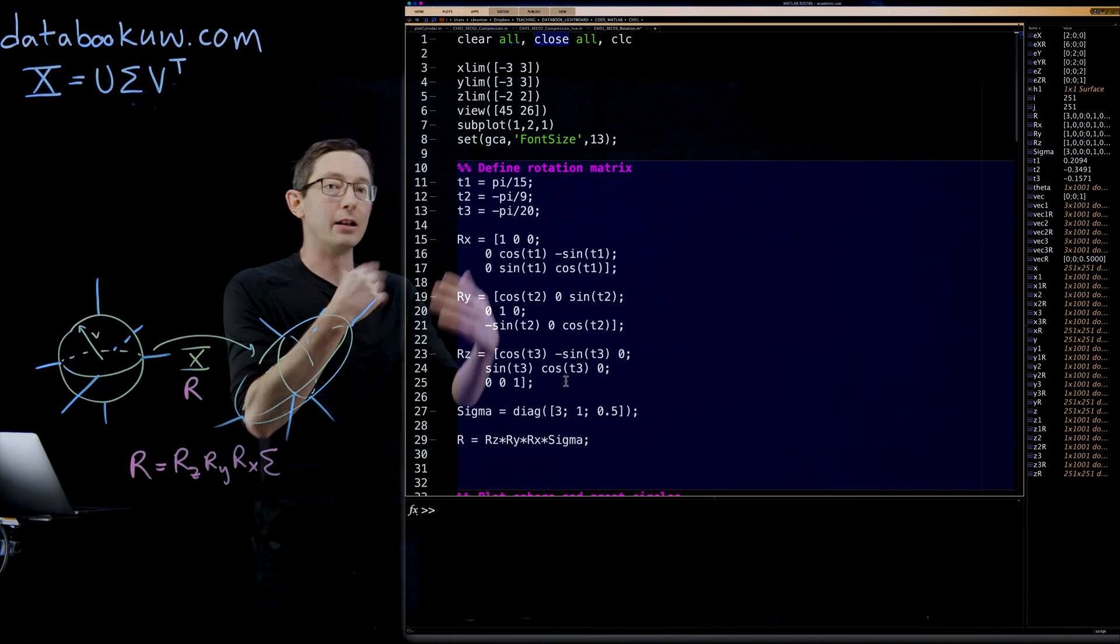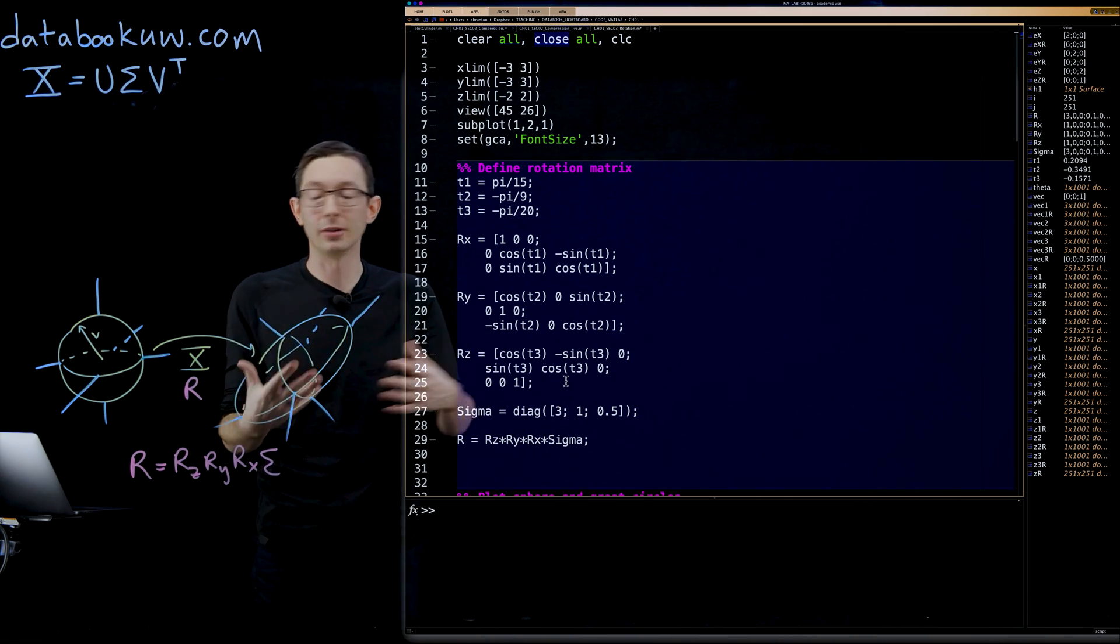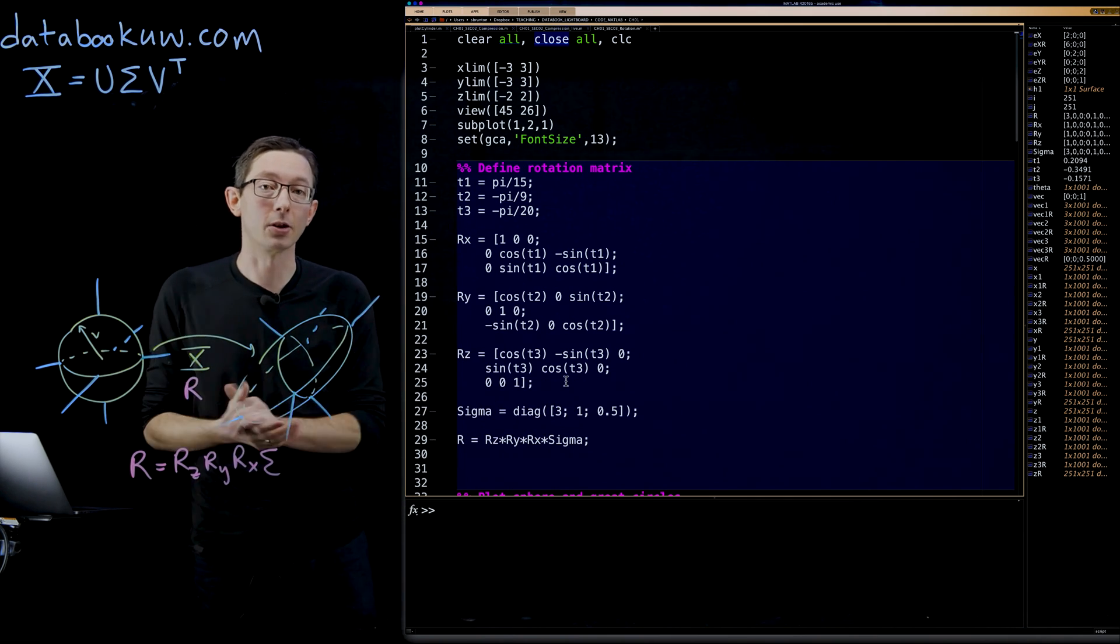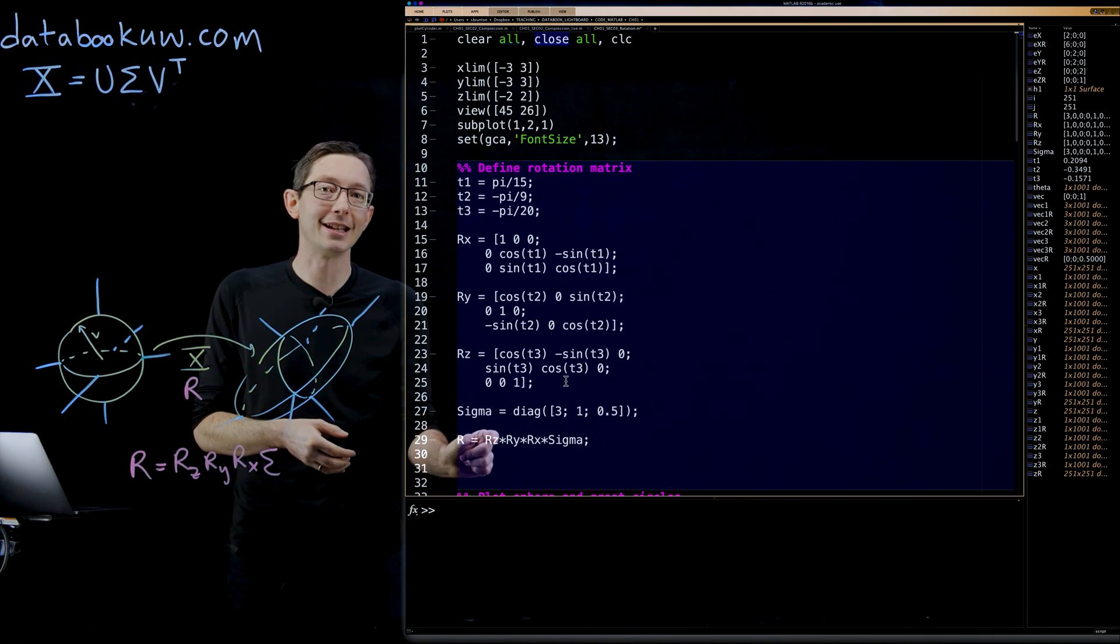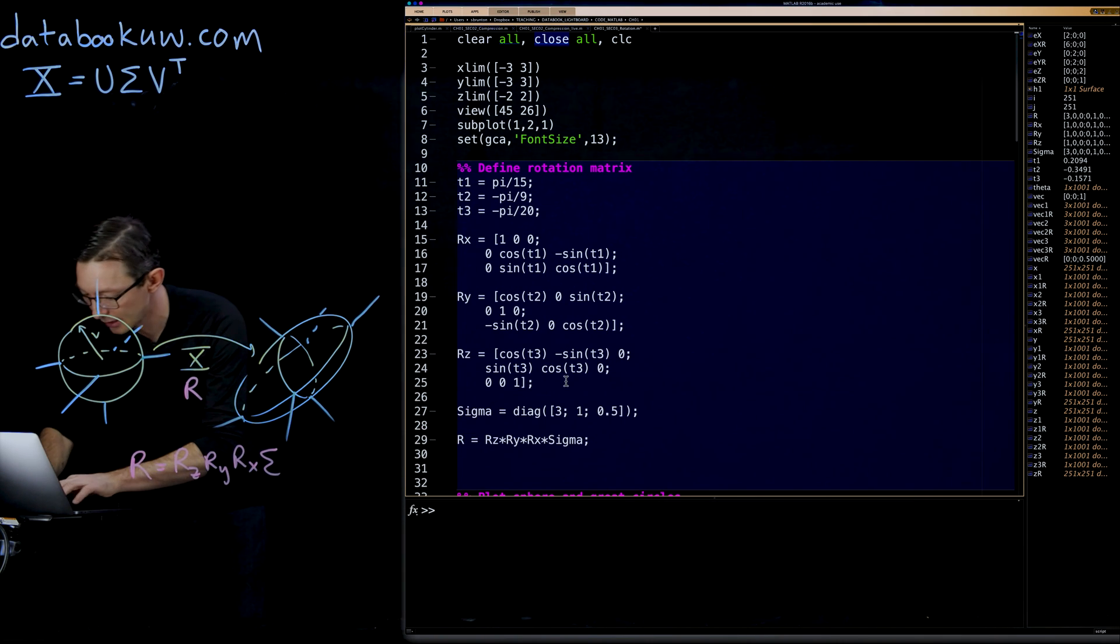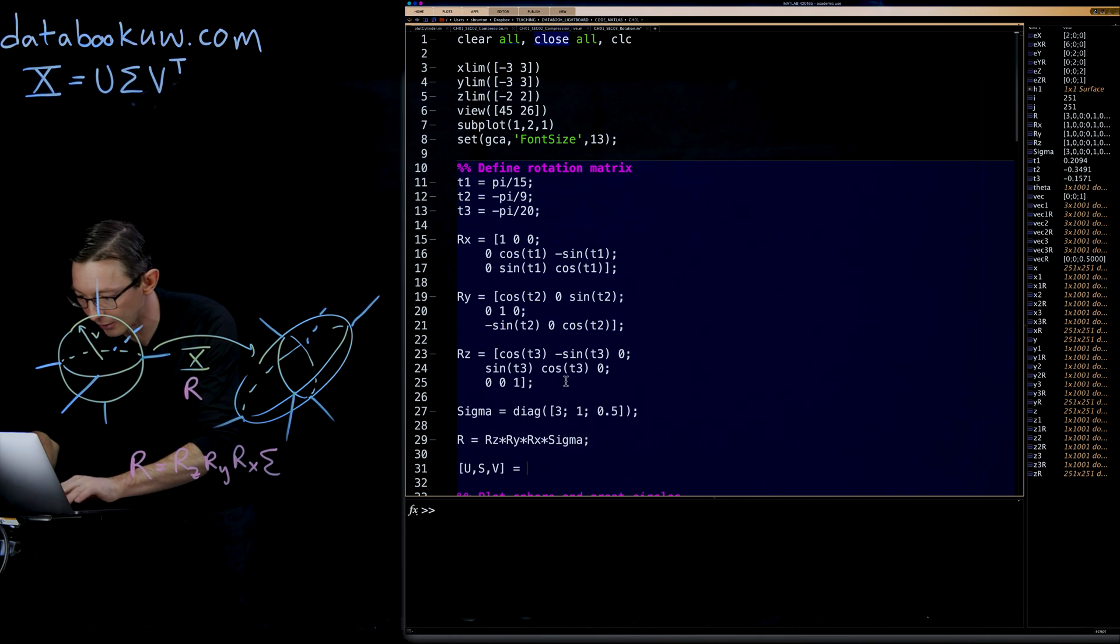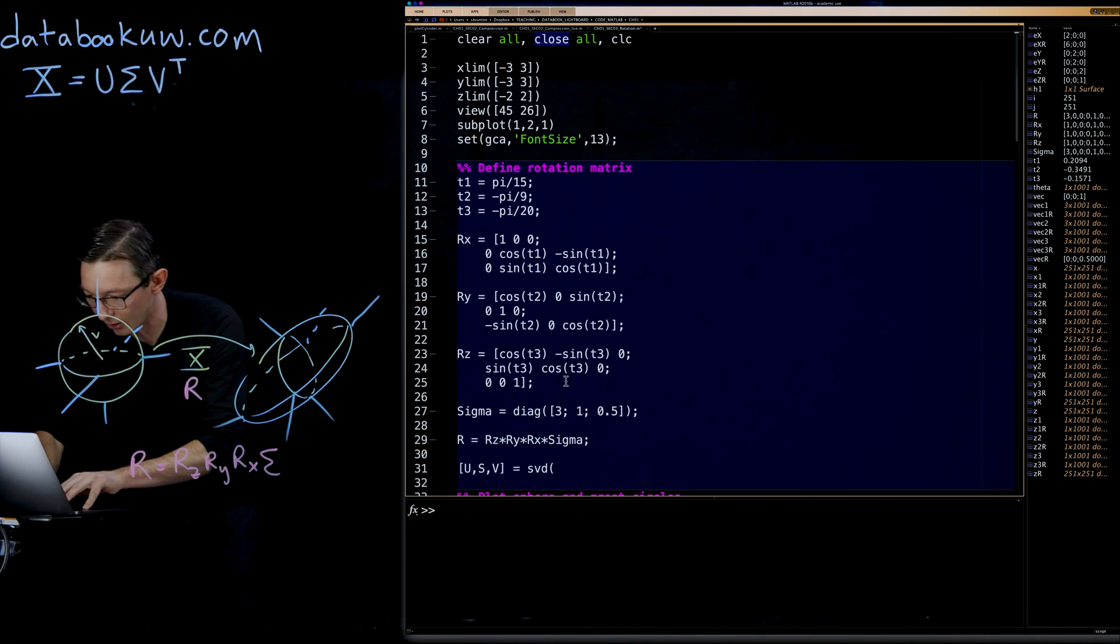Now what we're going to do is we're going to take the SVD of this R matrix. So we're going to say U S V equals SVD of R.